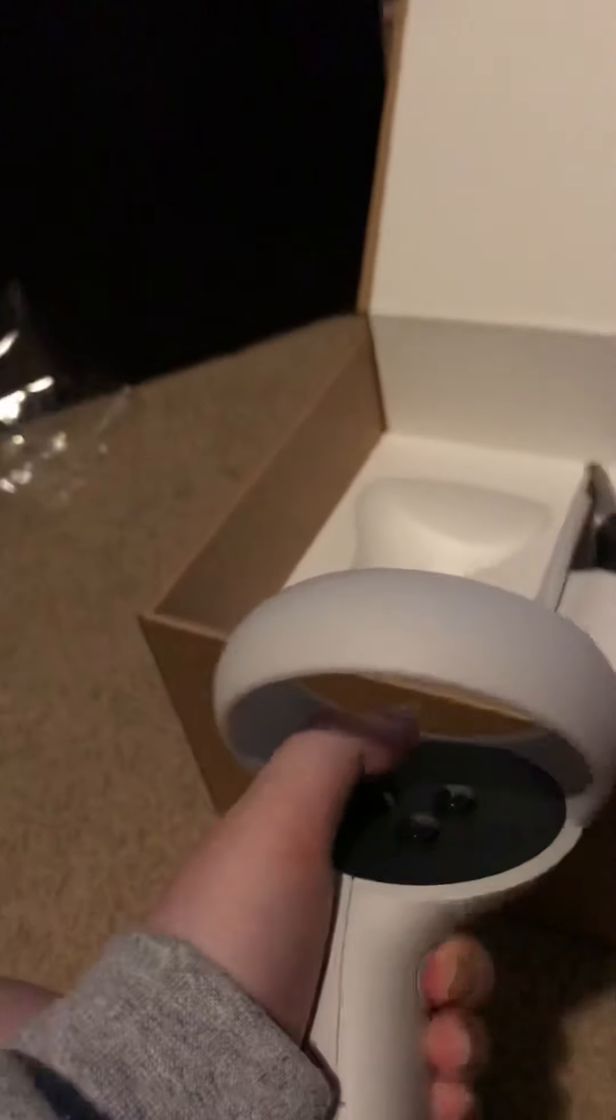Oh nice, so we got the controllers. This is really nice. And we got the headset.